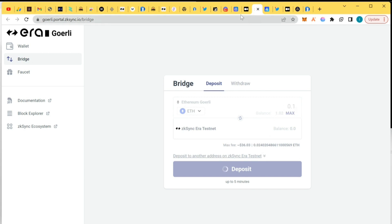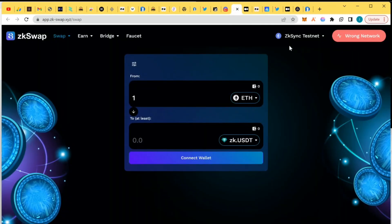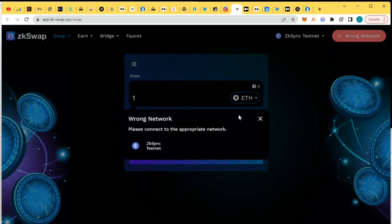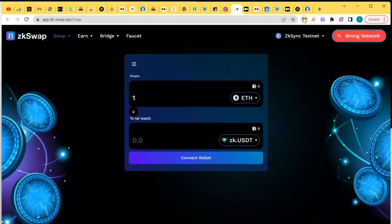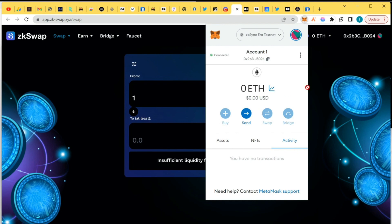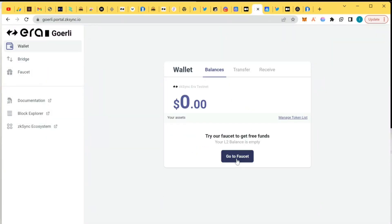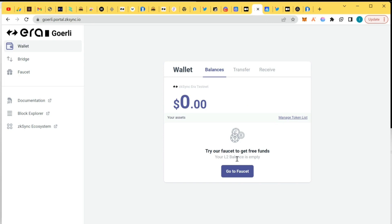Now I'm going to go to the swap DEX and change the network to ZK Sync Era. Go into MetaMask and change it to ZK Sync Era testnet. Remember I've bridged but it has not actually arrived yet since the transaction has been submitted. Let's check the balances — it has not arrived still.